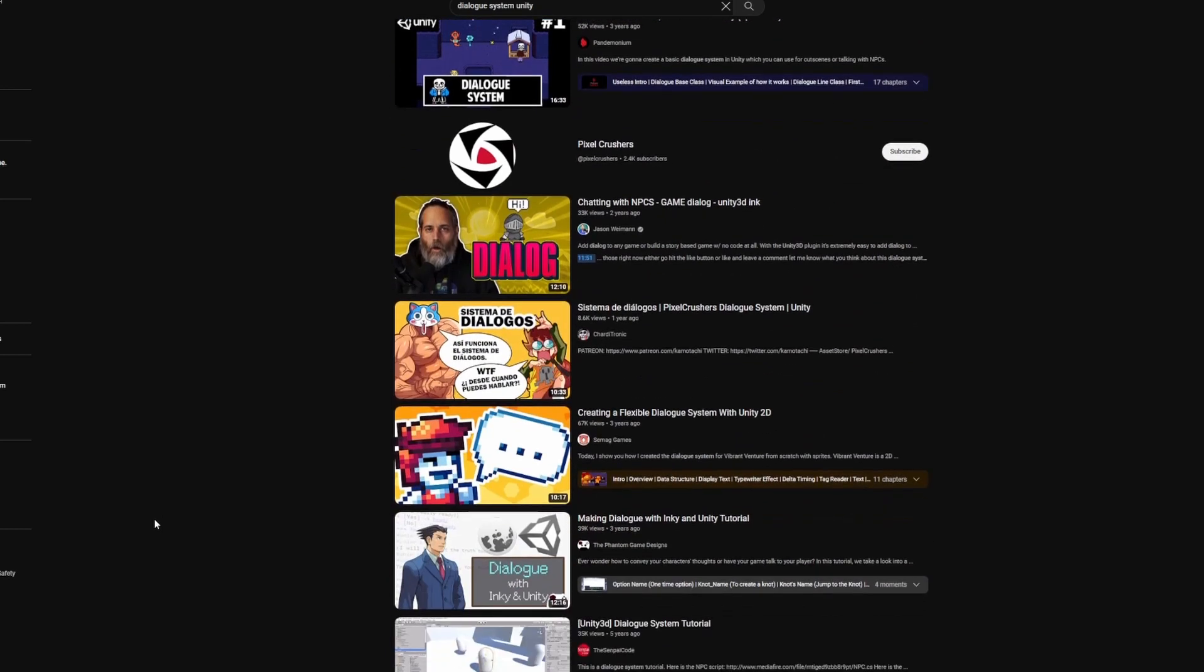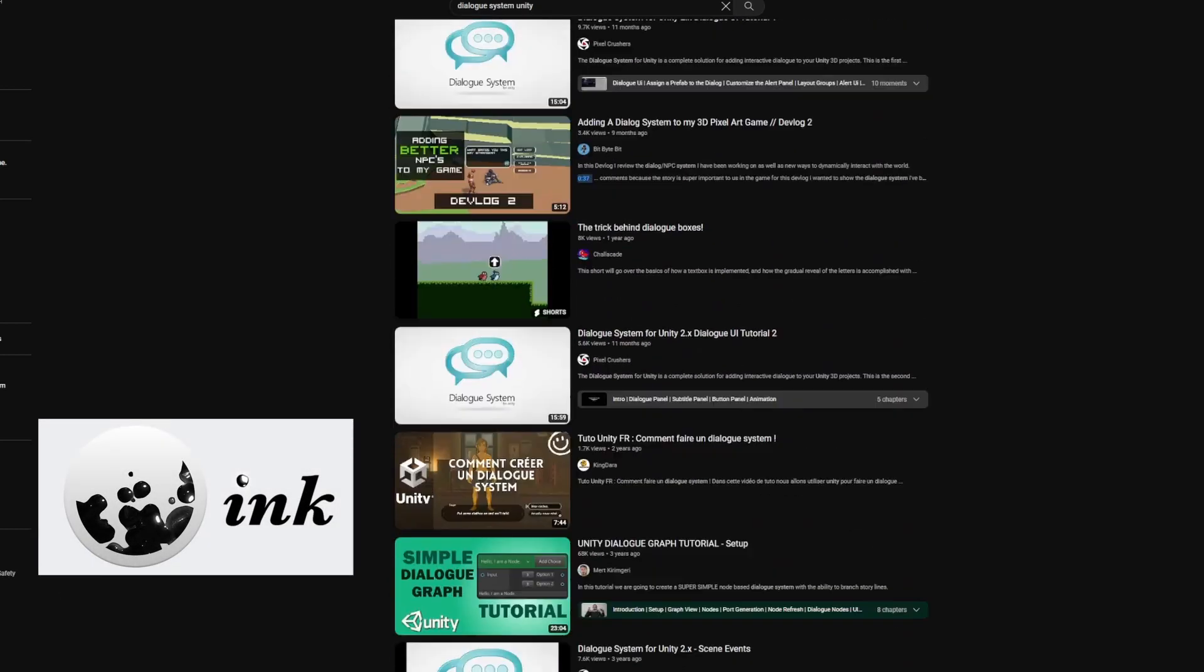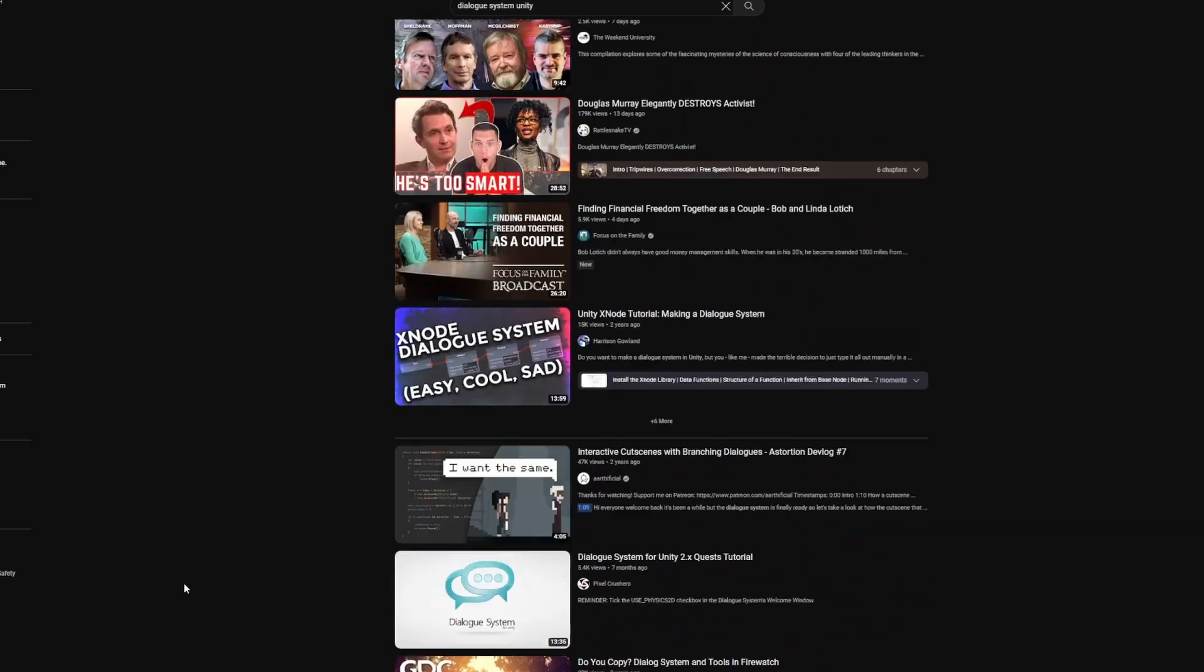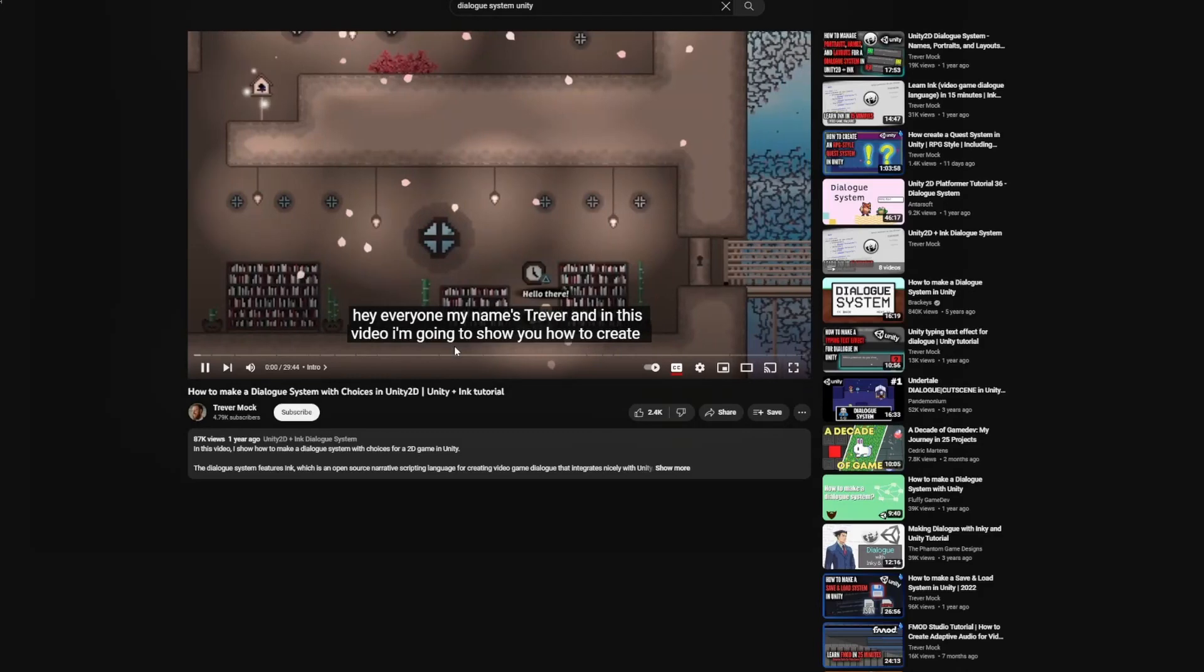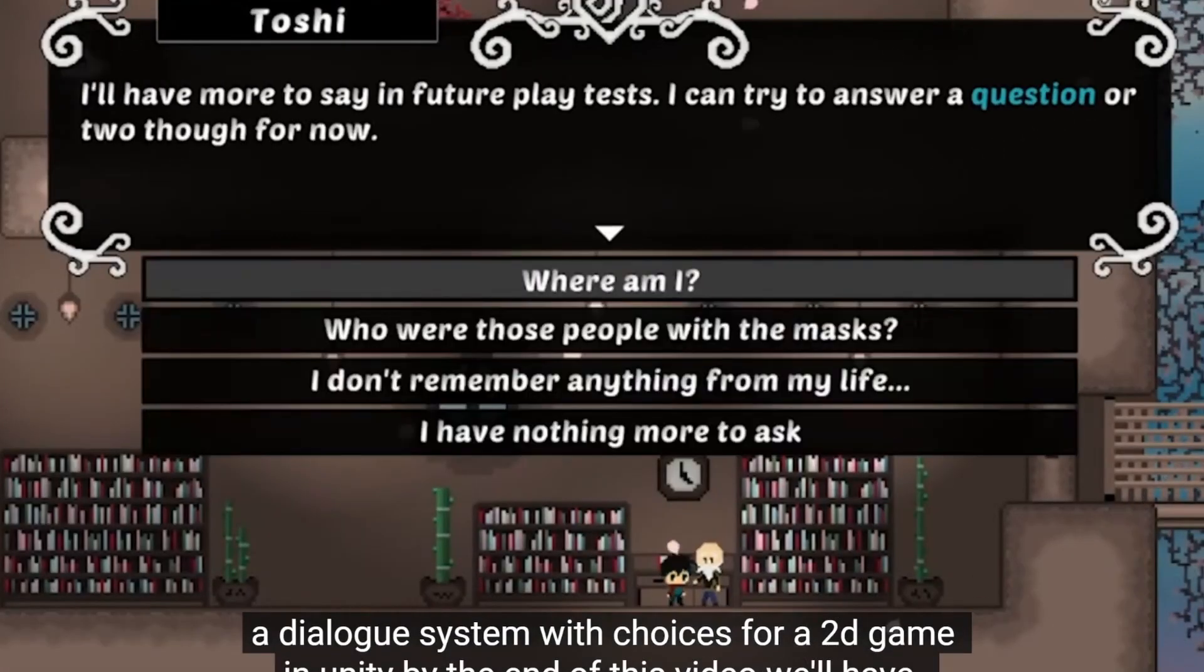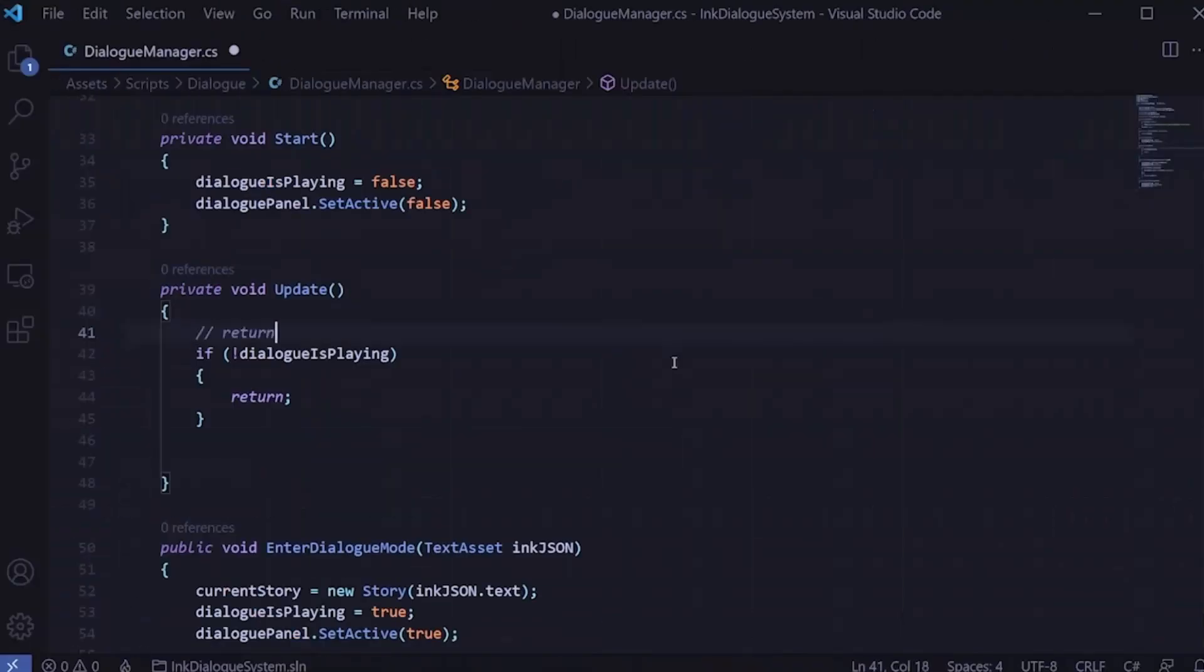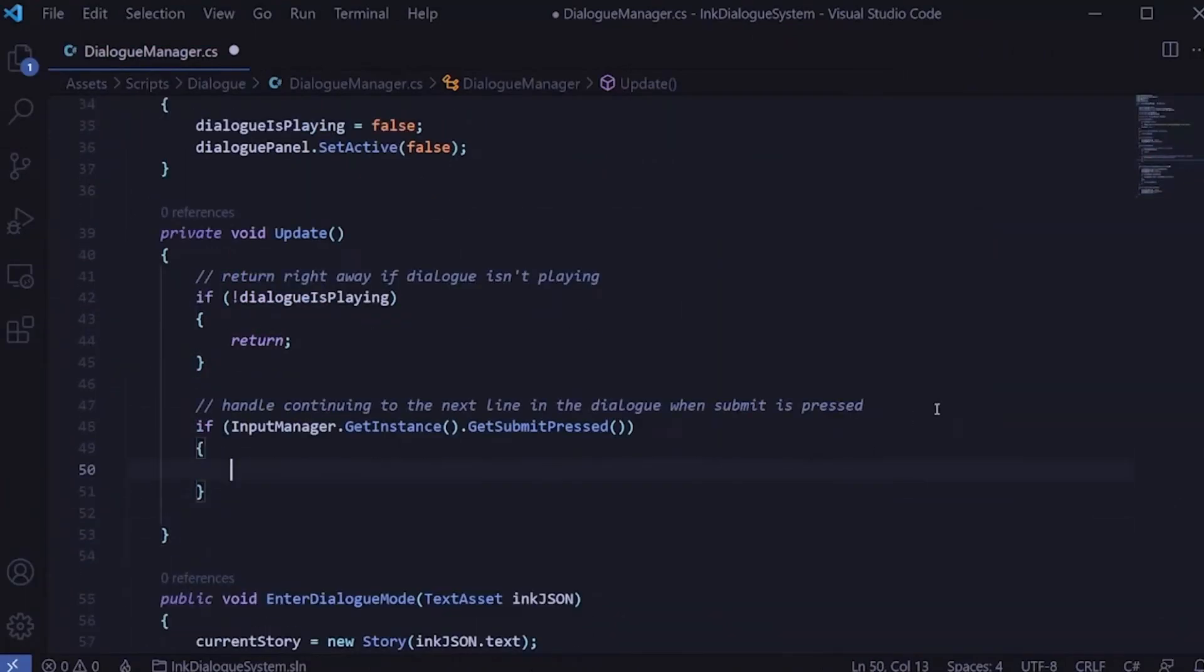I decided to go with an ink implementation following the tutorials from Trevor Mop because I already made good experience by using his tutorials for the save and load system. While his tutorials are usually a bit more advanced I still like to challenge myself and try to improve my programming skills while doing so.